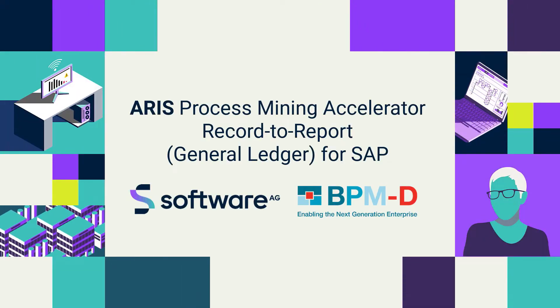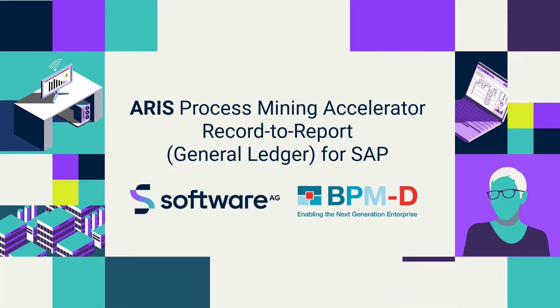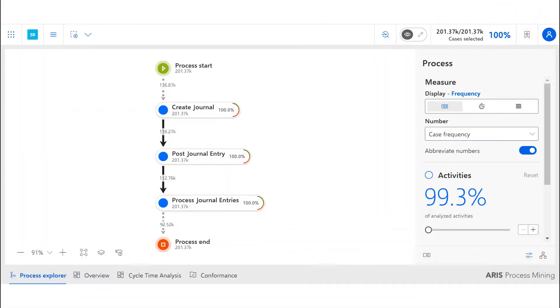ARIS process mining tool was used to analyze the record-to-report process using extracts from SAP. This covered a 12-month period and the analysis focused on cycle time and compliance.